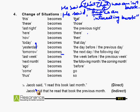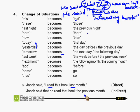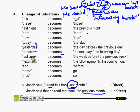Moving on to this example: 'Jacob said, I read this book last month.' Since 'last month' is given, that is second form. Changed to: 'Jacob said that he read that book the previous month.' Change of situation — 'last month' is changed into 'the previous month'.